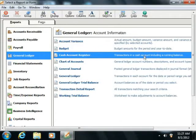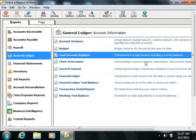The Cash Account Register, which shows transactions in a cash account, including a running balance.